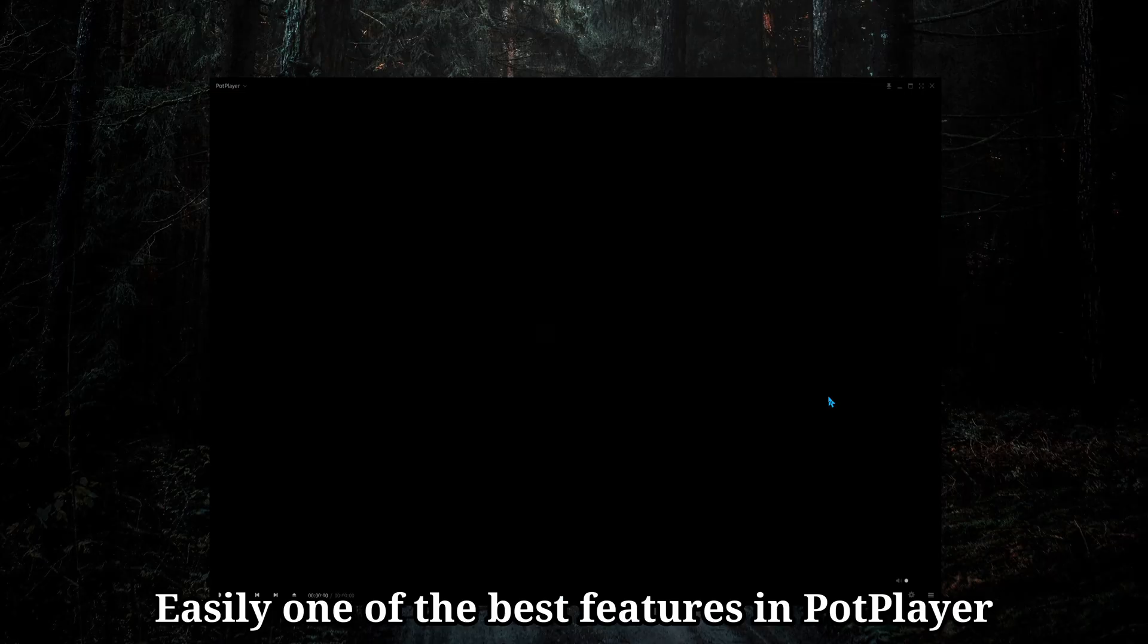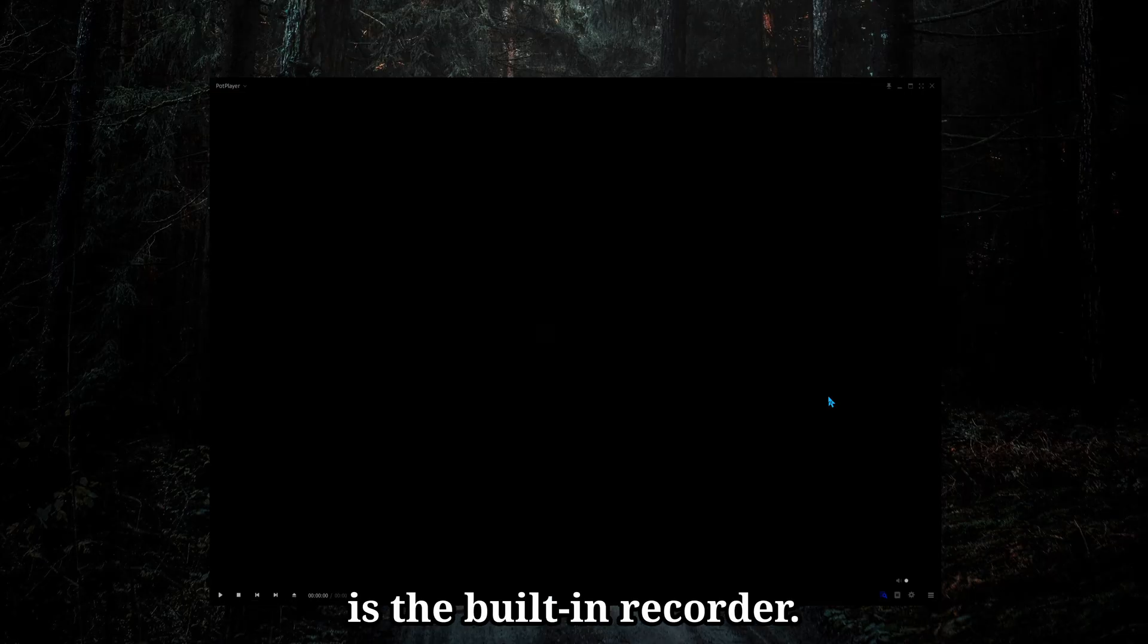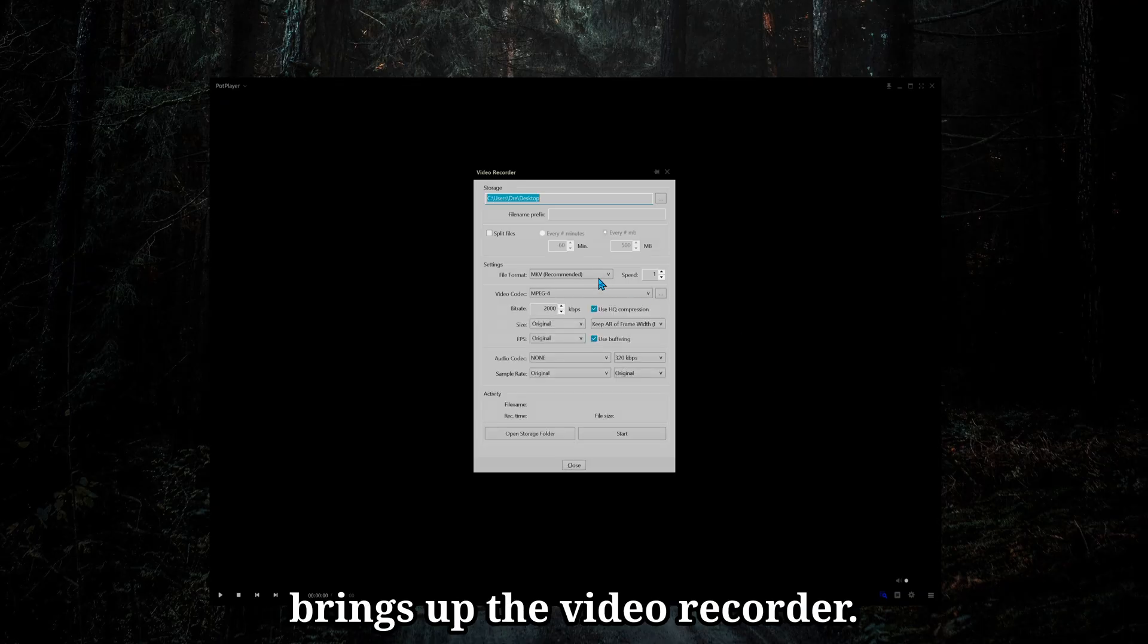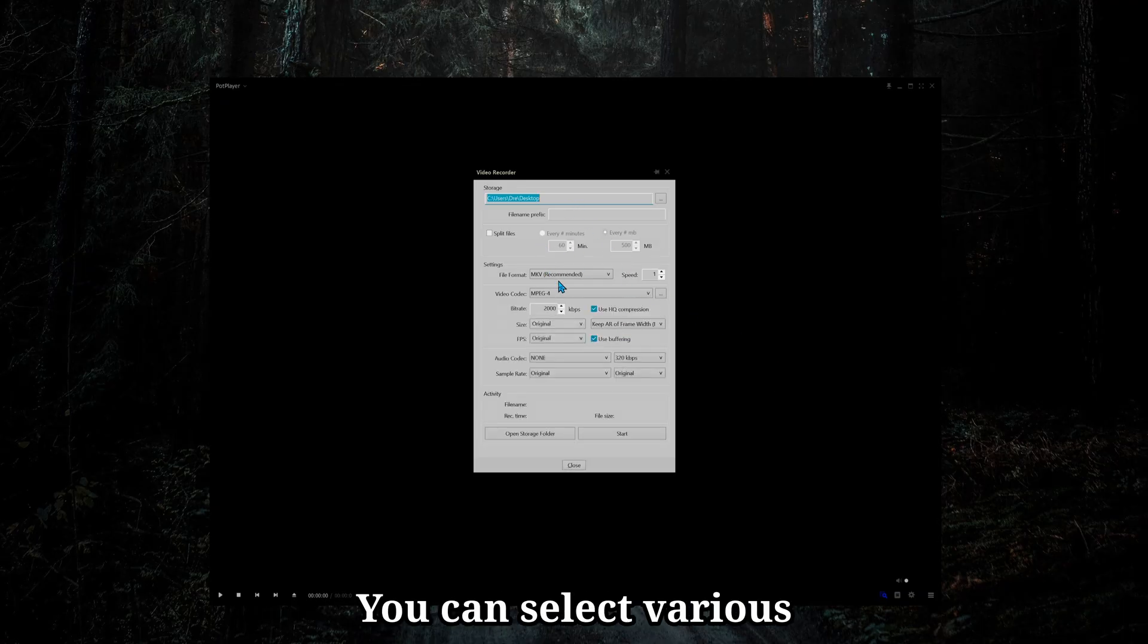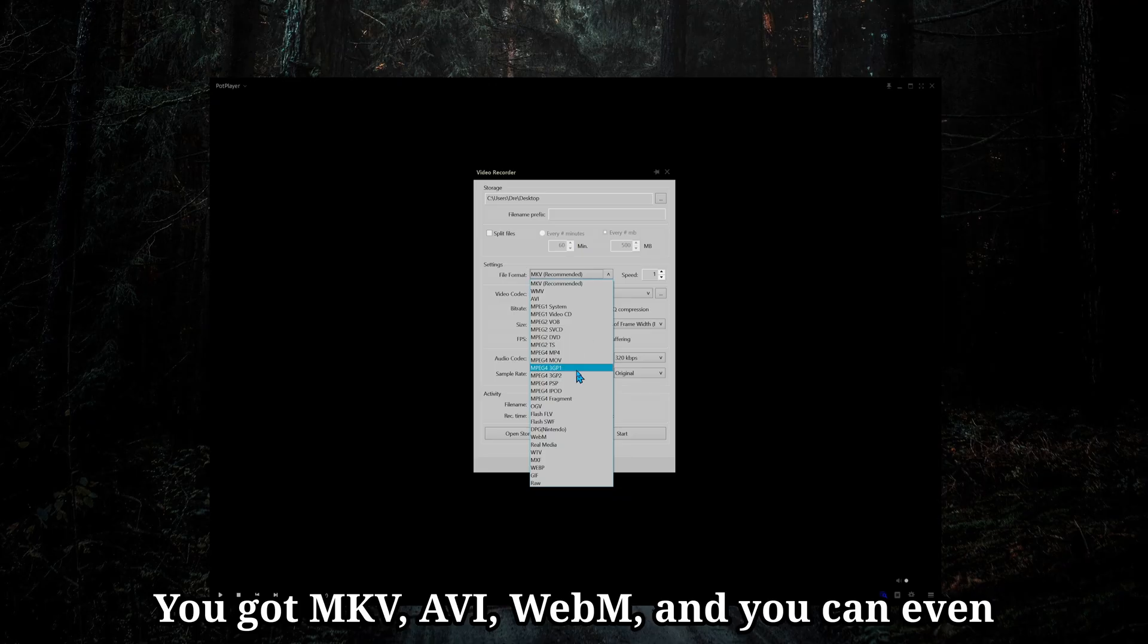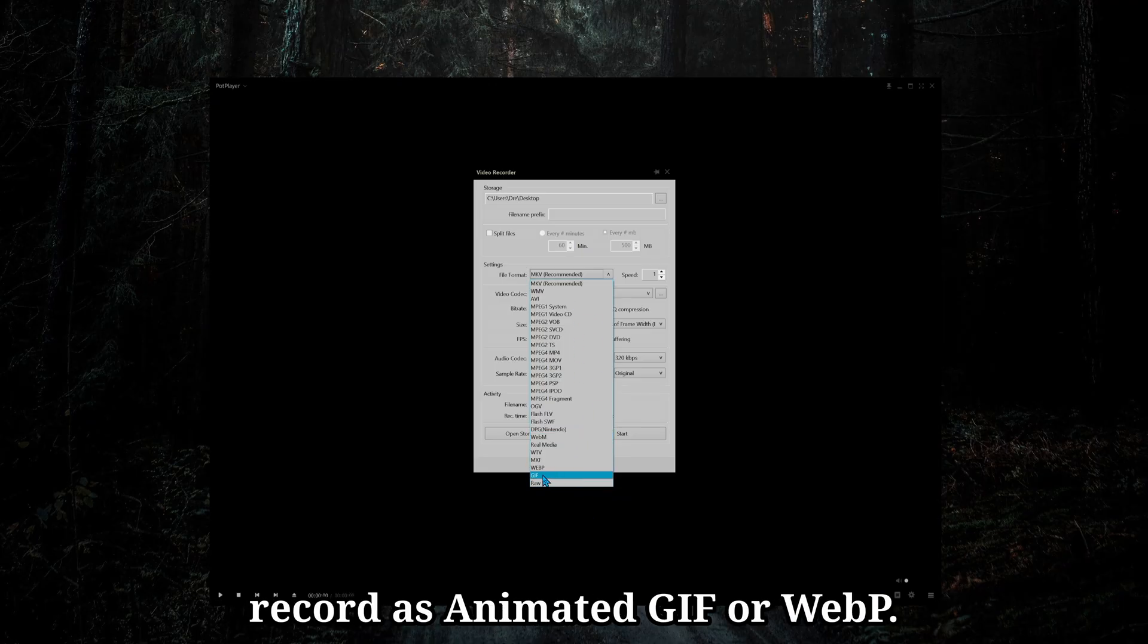Easily one of the best features in PotPlayer is the built-in recorder. If you press Alt-C, it brings up the video recorder. You can select various formats to output as. You got MKV, AVI, WebM, and you can even record as Animated GIF or WebP.